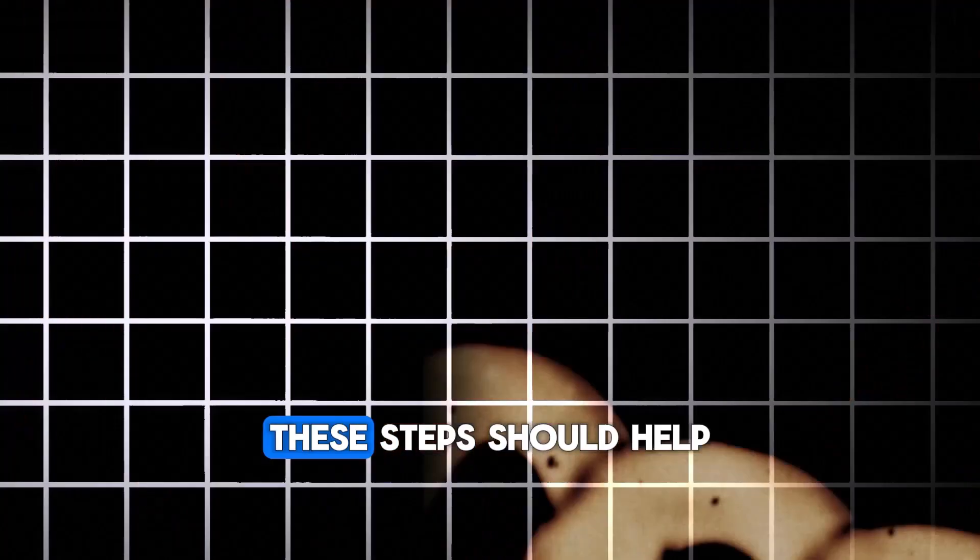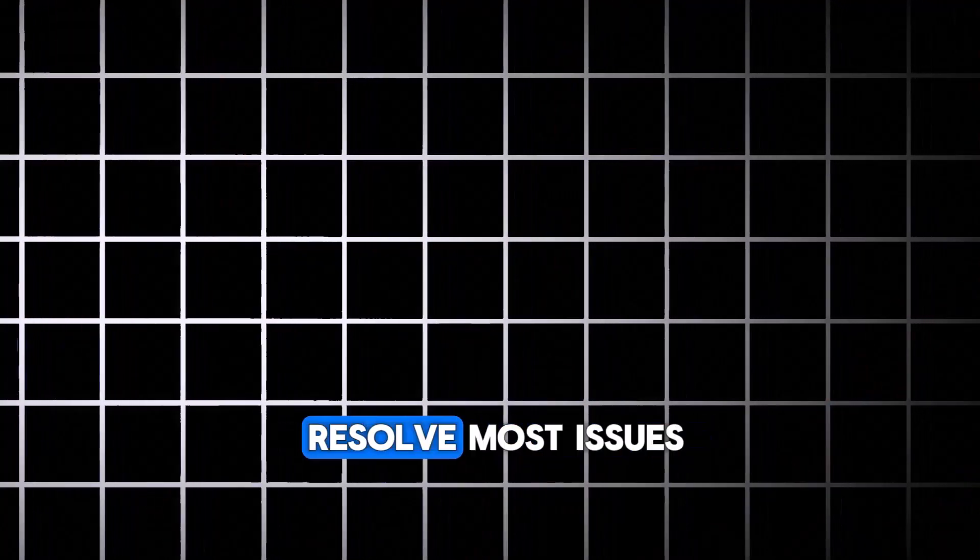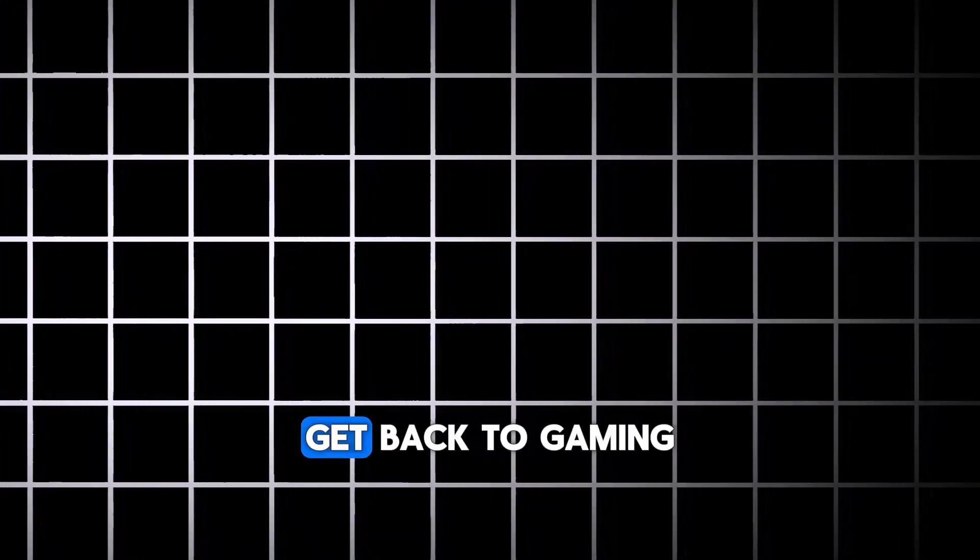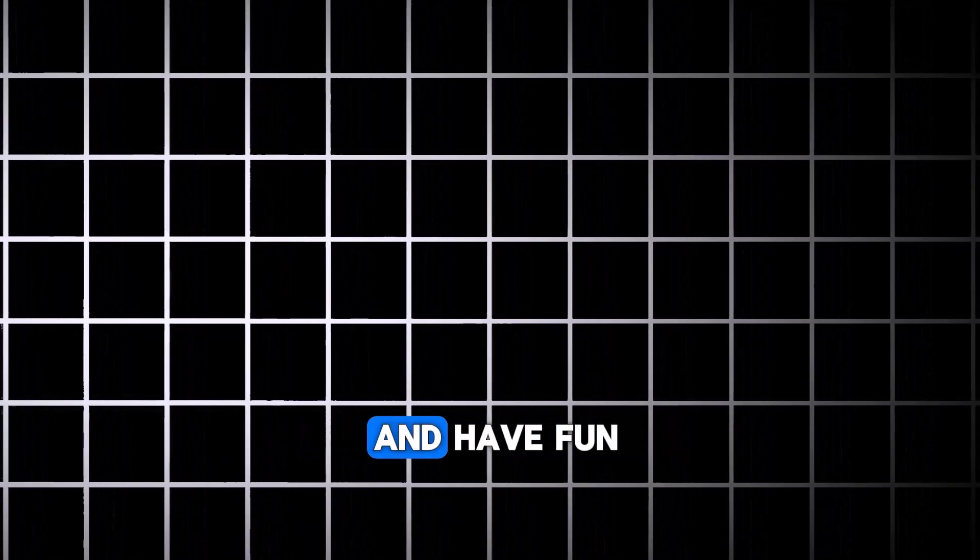These steps should help resolve most issues with a game that's not launching. Get back to gaming and have fun.